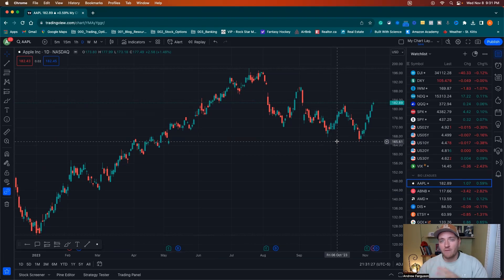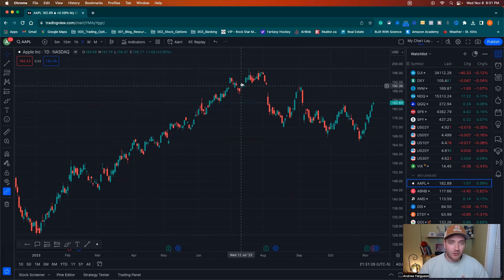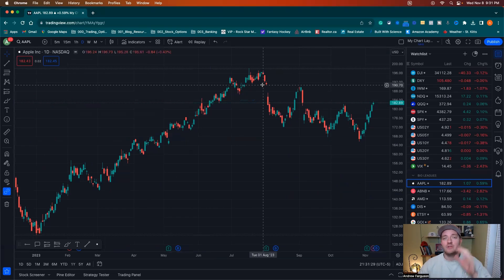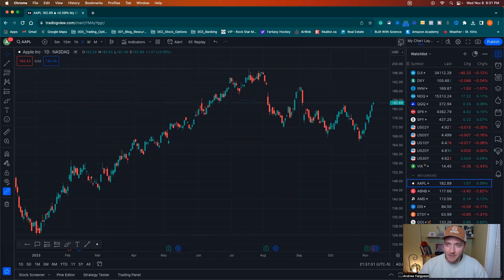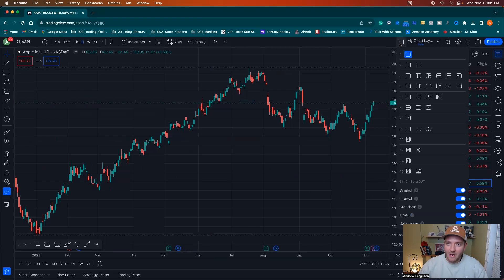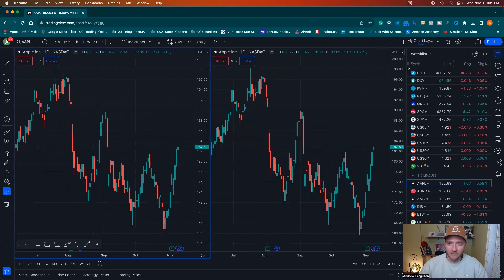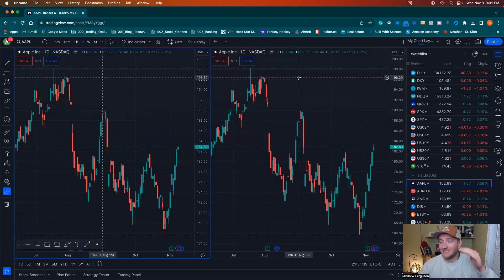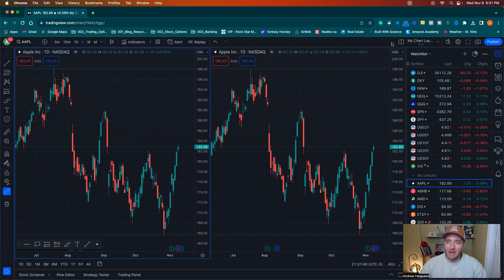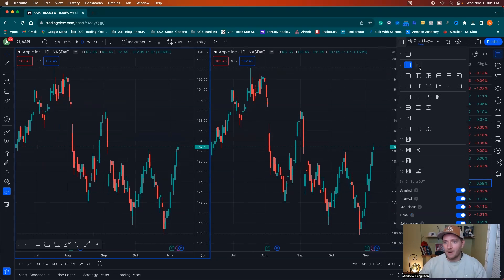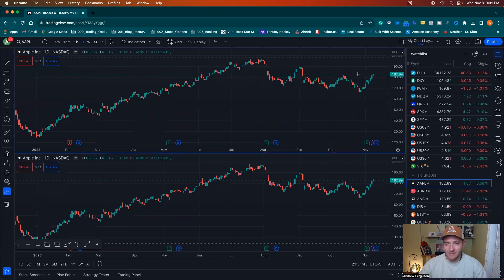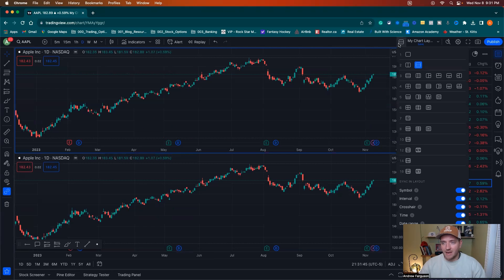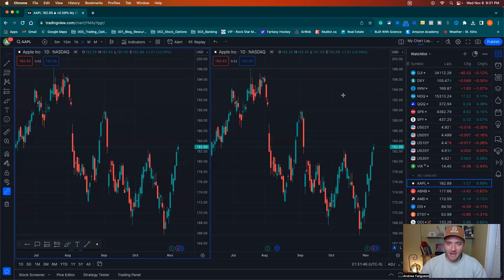To set up a multi-chart view inside of TradingView, go up to this little box up here and click there. We're going to go stack side-by-side chart layouts for TradingView. That'll get you a nice side-by-side. If you want a top and bottom layout instead, go back up to that box and click right here for stack top and bottom. We're going to go back to side-by-side for this example.